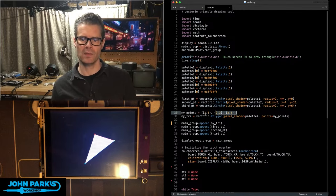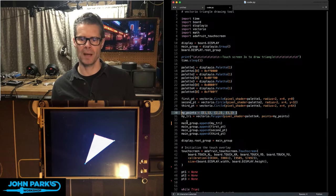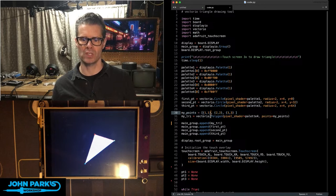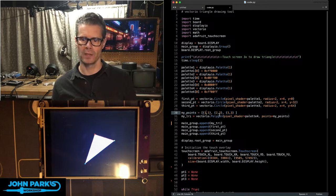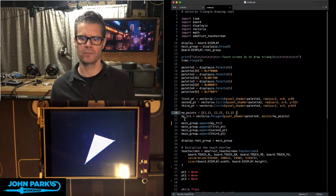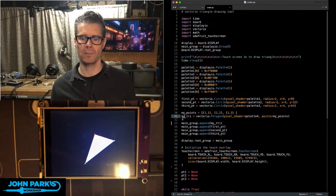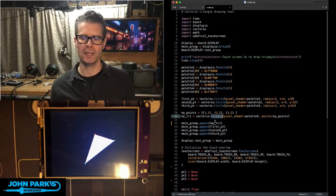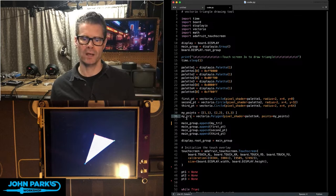And then, I'm creating this list here called My Points, which is this tuple of these three little sets of points. It's just a little sliver at the beginning. And then, I'm using VectorIO Polygon to create a triangle.